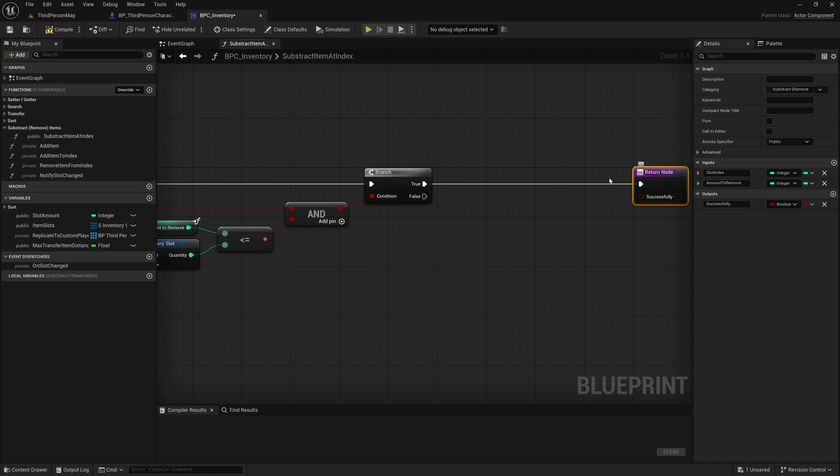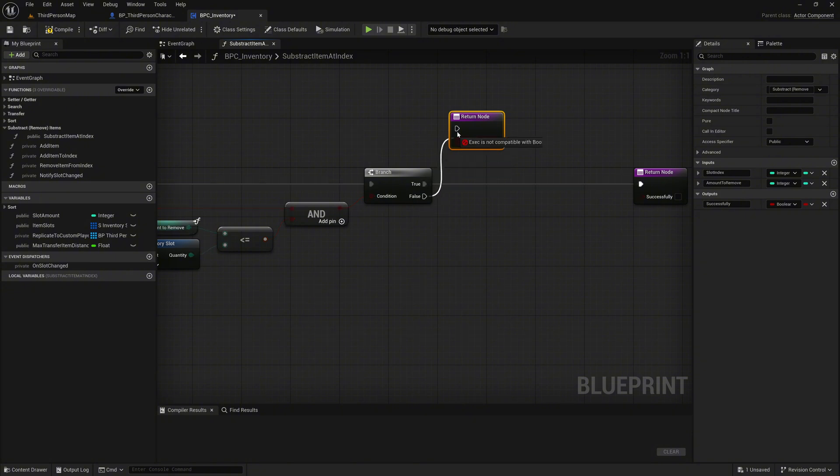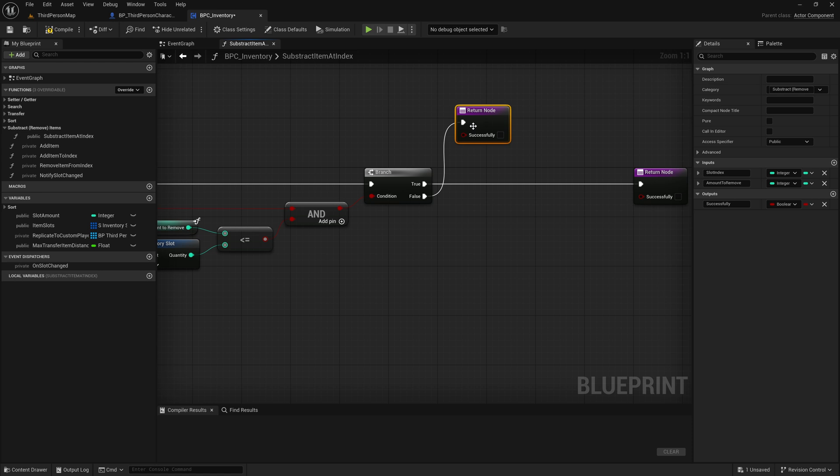If the condition fails, connect the false exec of the branch to a return node and leave successfully unchecked. This ends the function early when the slot is invalid or does not have enough quantity to subtract.